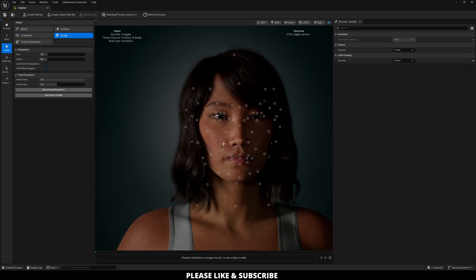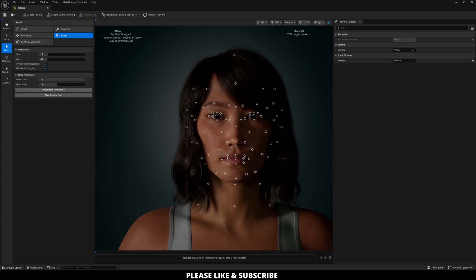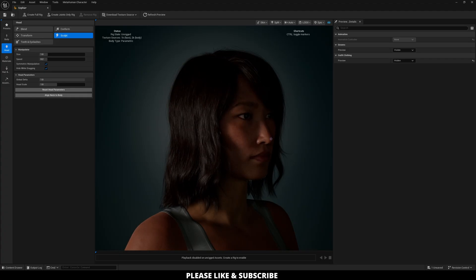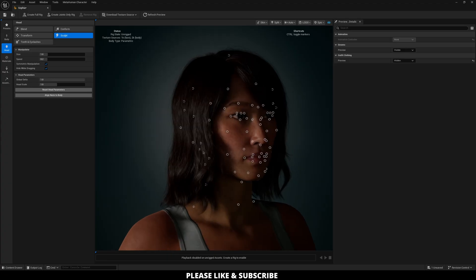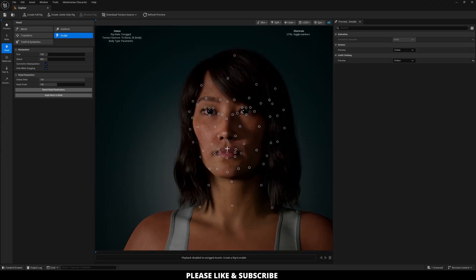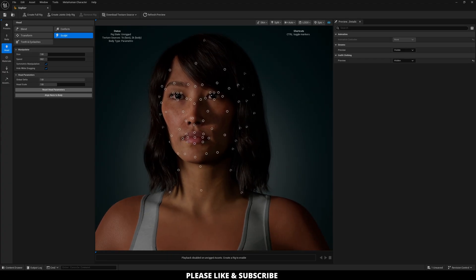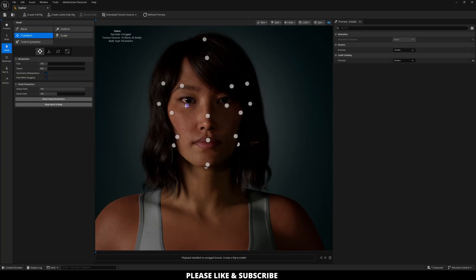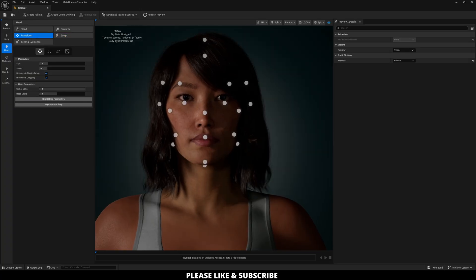And then even more so, you can do sculpt, which then lets you actually adjust certain areas of your character, like if you want them to have a higher bridge at the nose or folder lips and things like that. But for now, I'm going to go back over to transform and just adjust my character using these parameters.